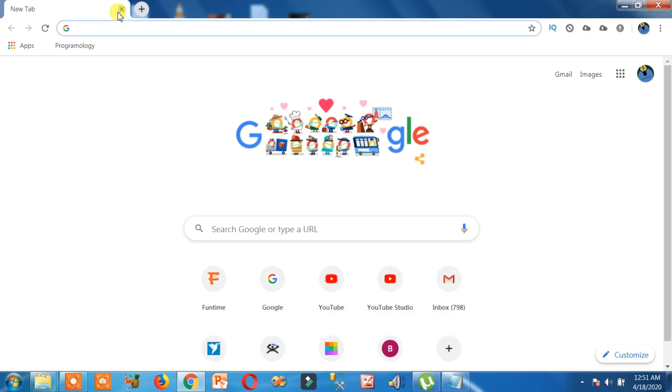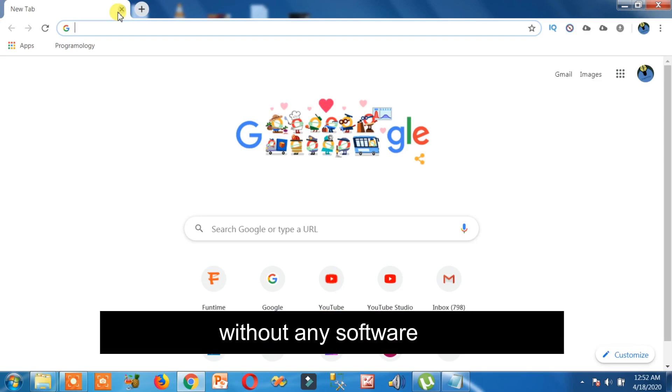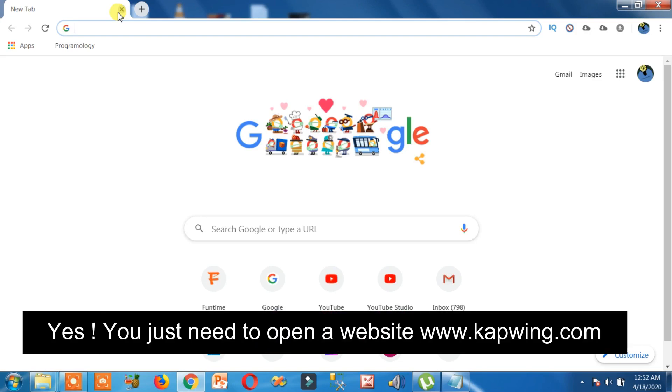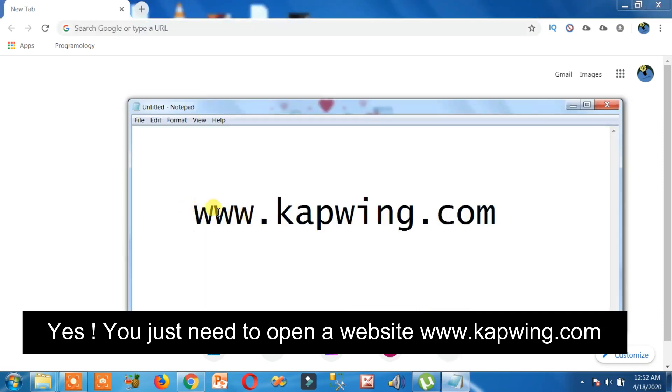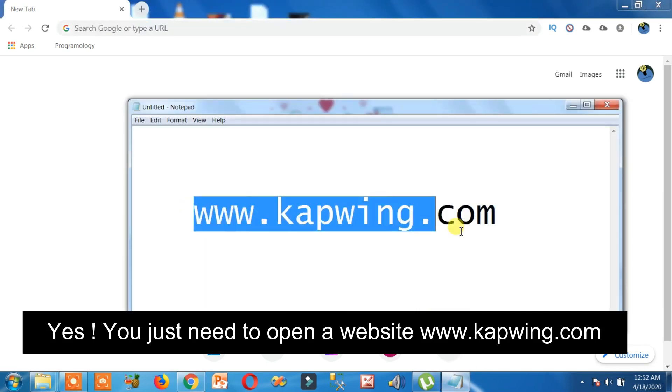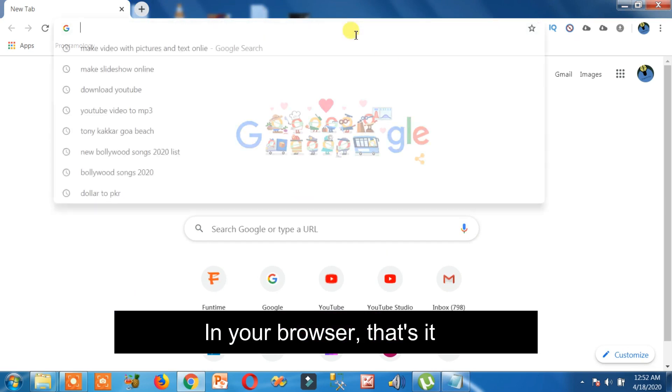Hello friends, how to make a video with pictures and music without any software. Yes, you just need to open a website www.kapwing.com in your browser, that's it.